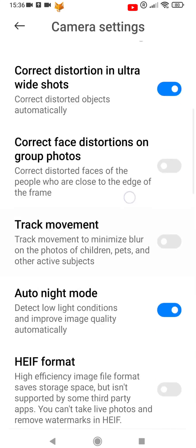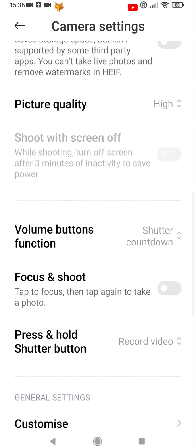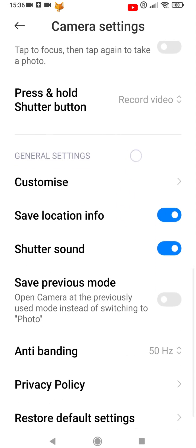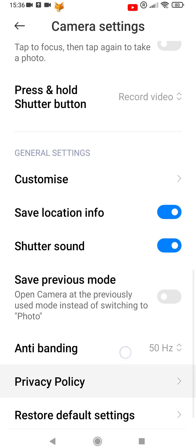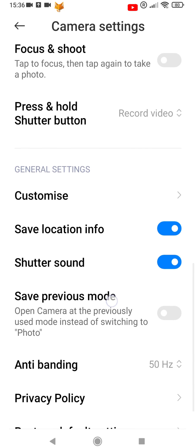In Camera Settings, scroll down and tap Customize. Now select Sound.